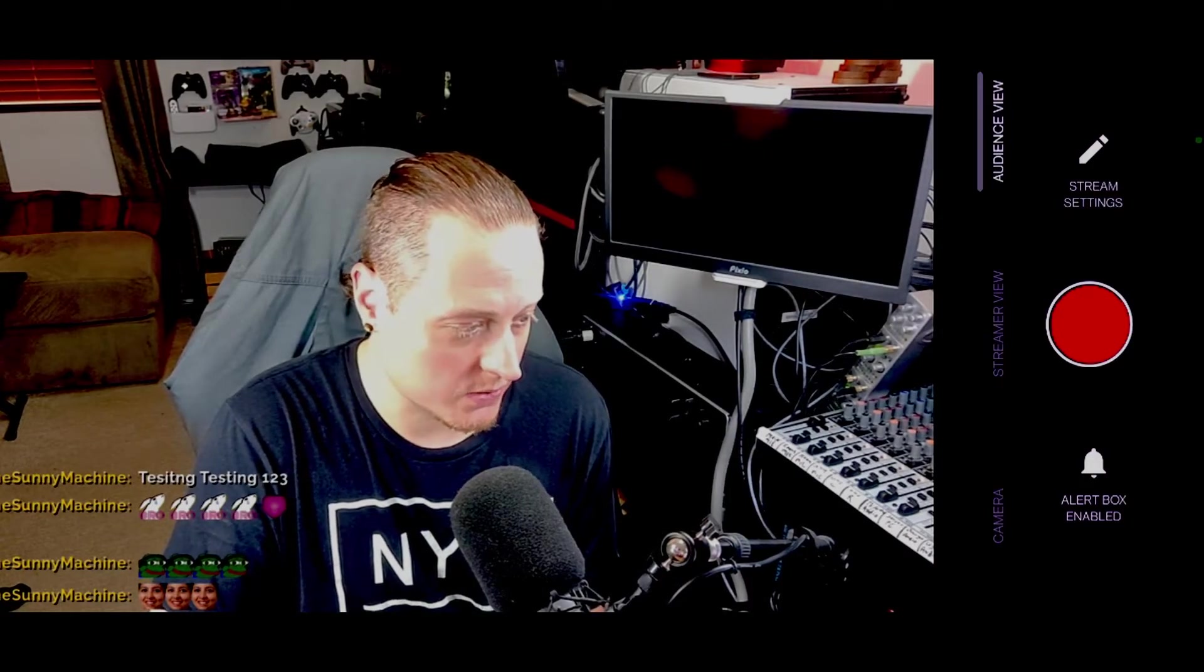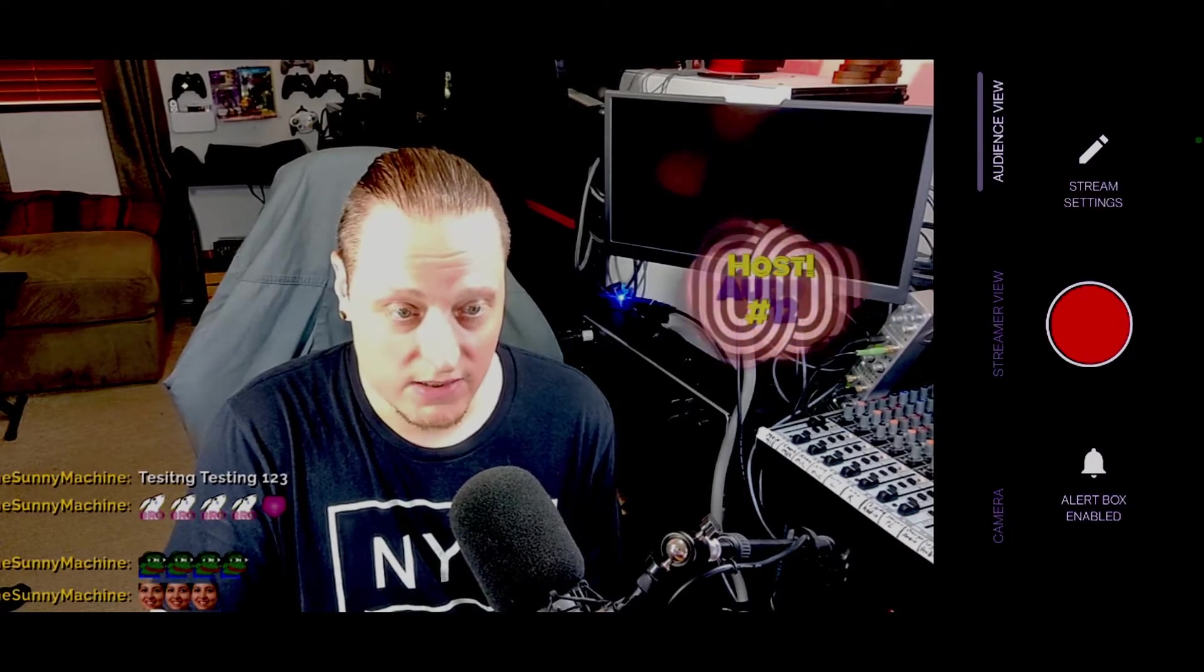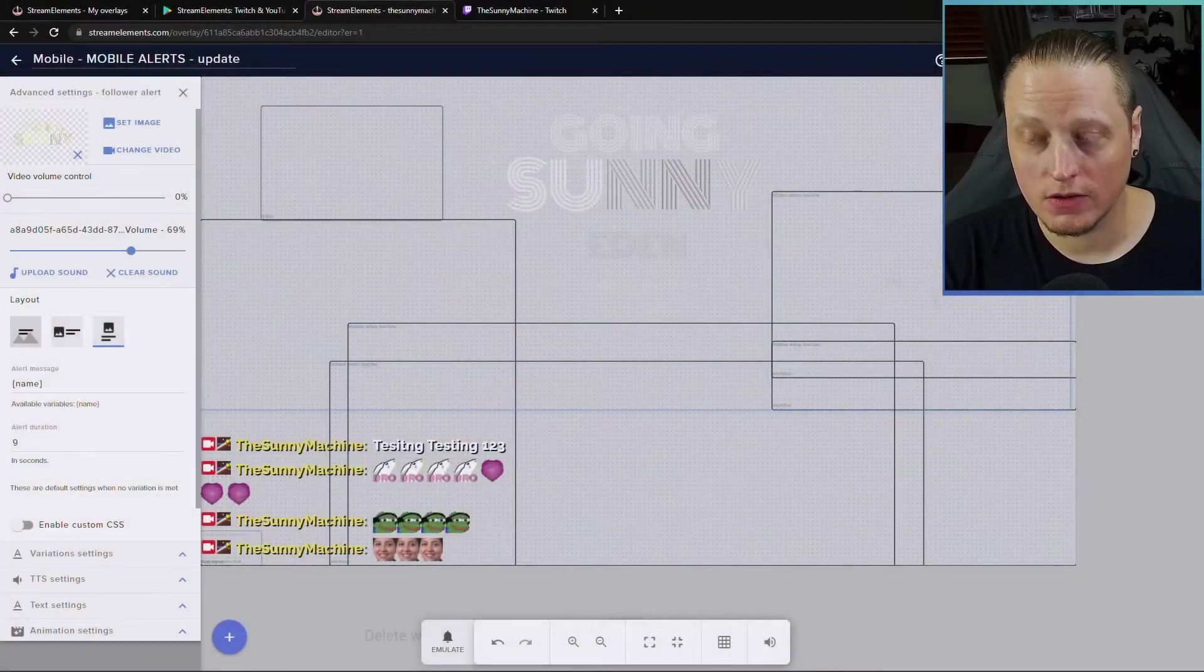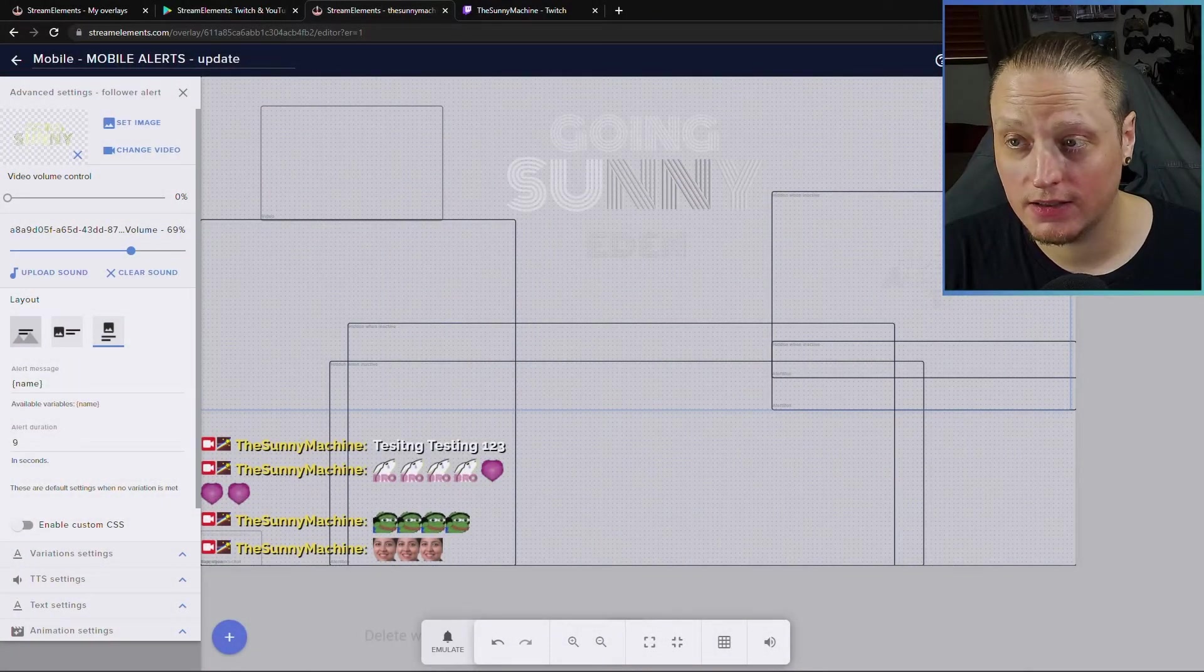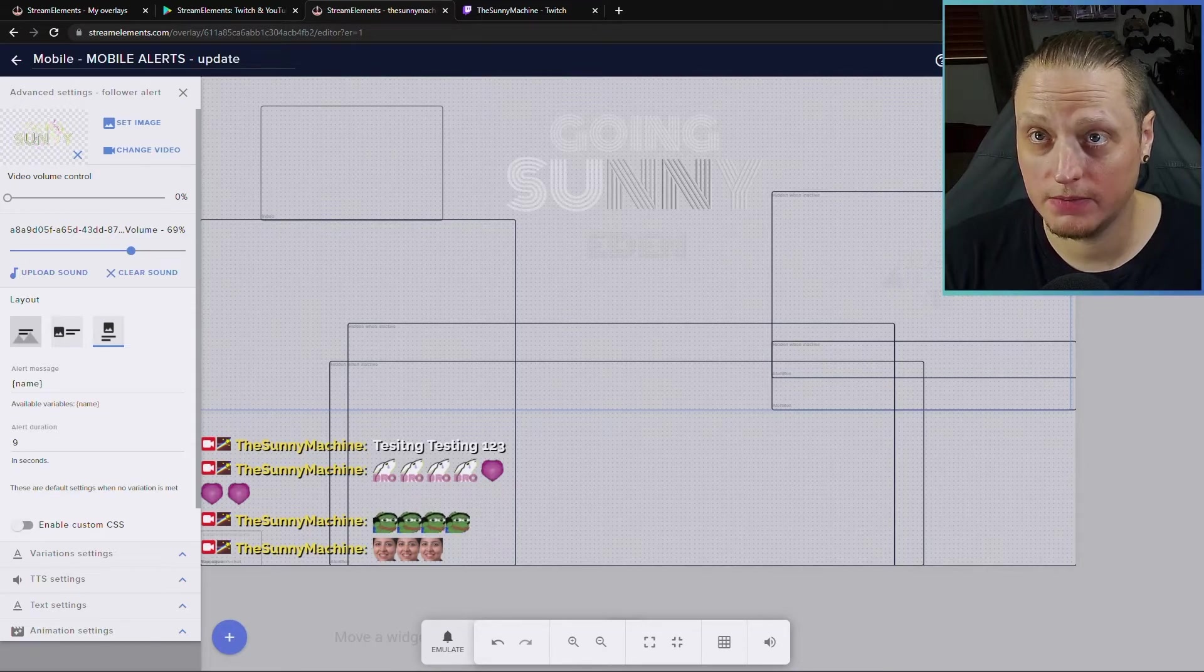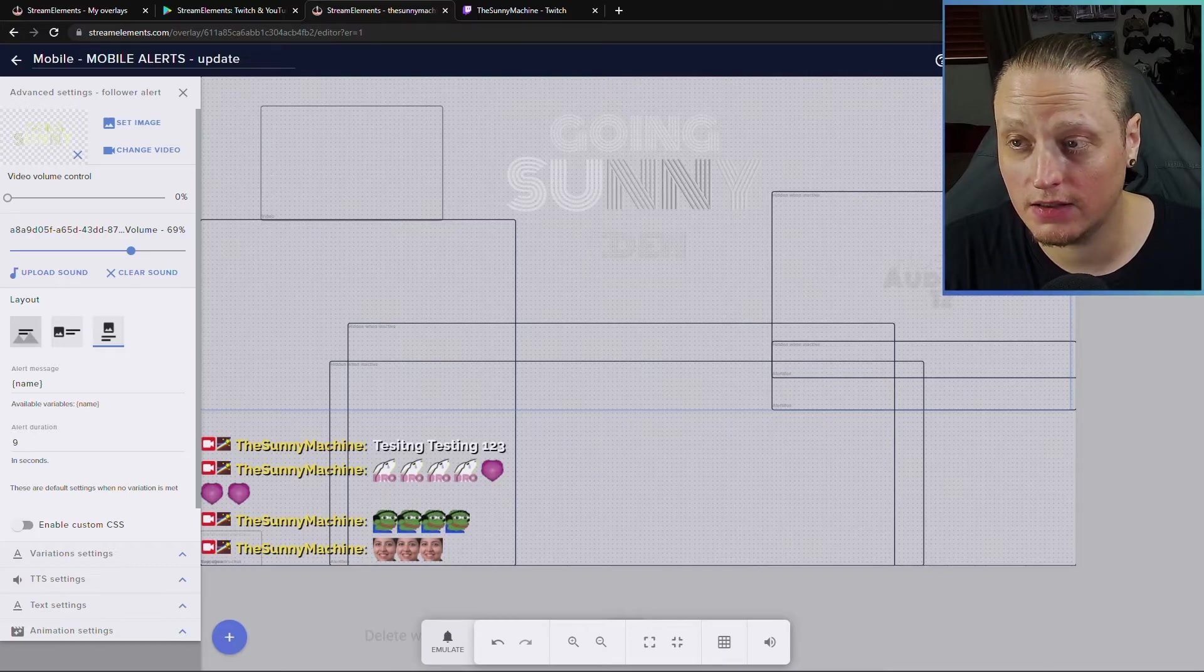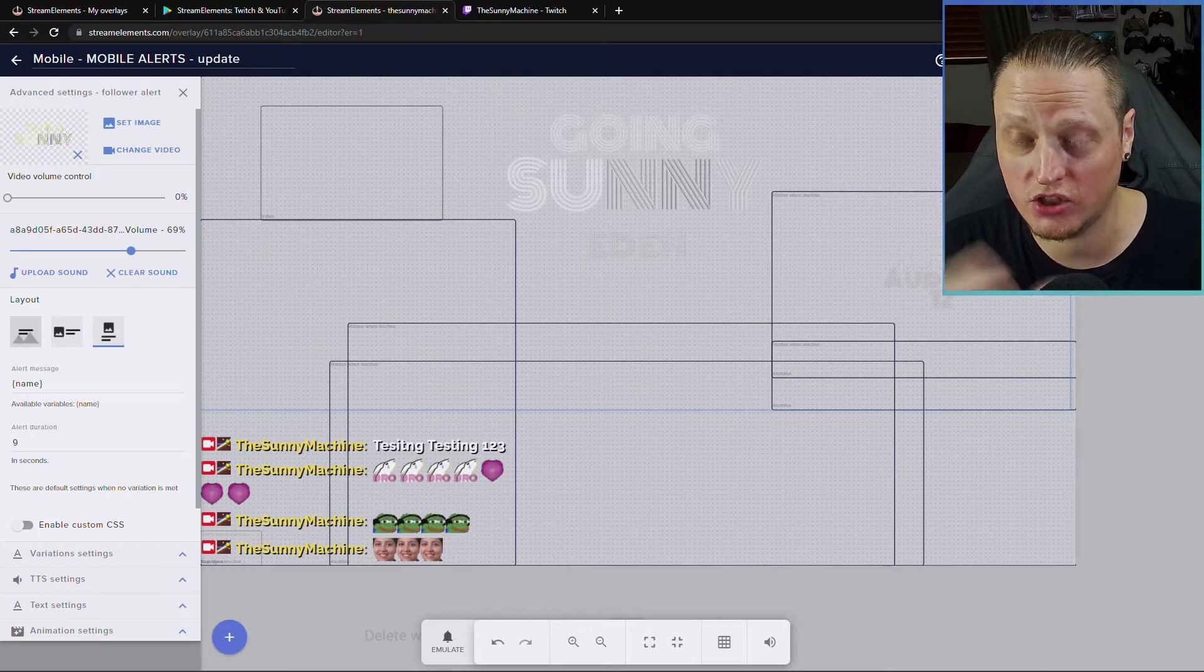You can have all kinds of all your variations will work. All your sound effects will work. If you have multiple kinds of effects, anything like that. So anything that you set up in this overlay is going to work on your overlays on the stream.